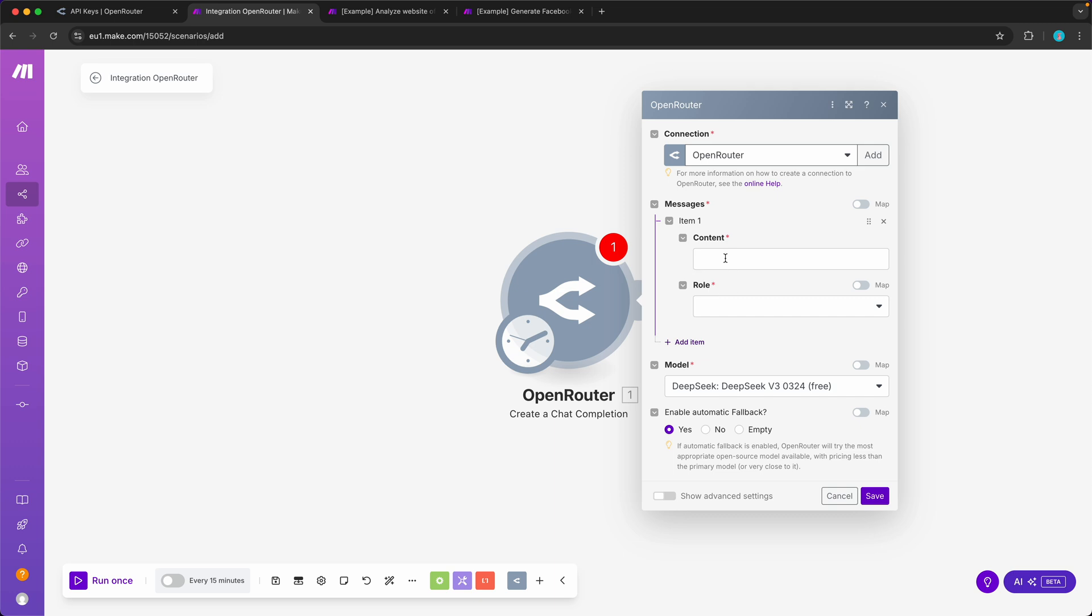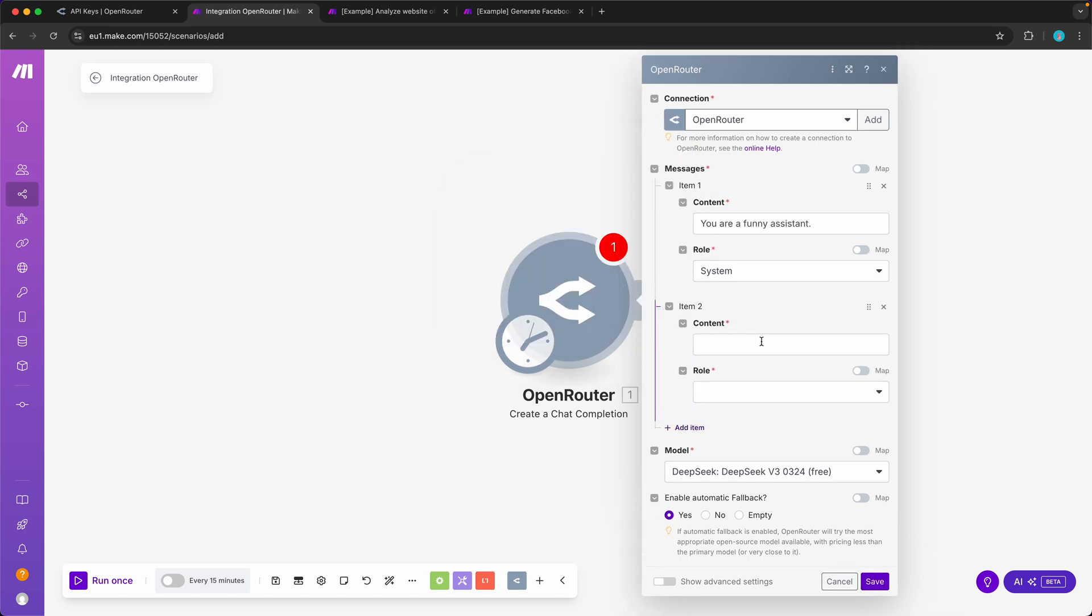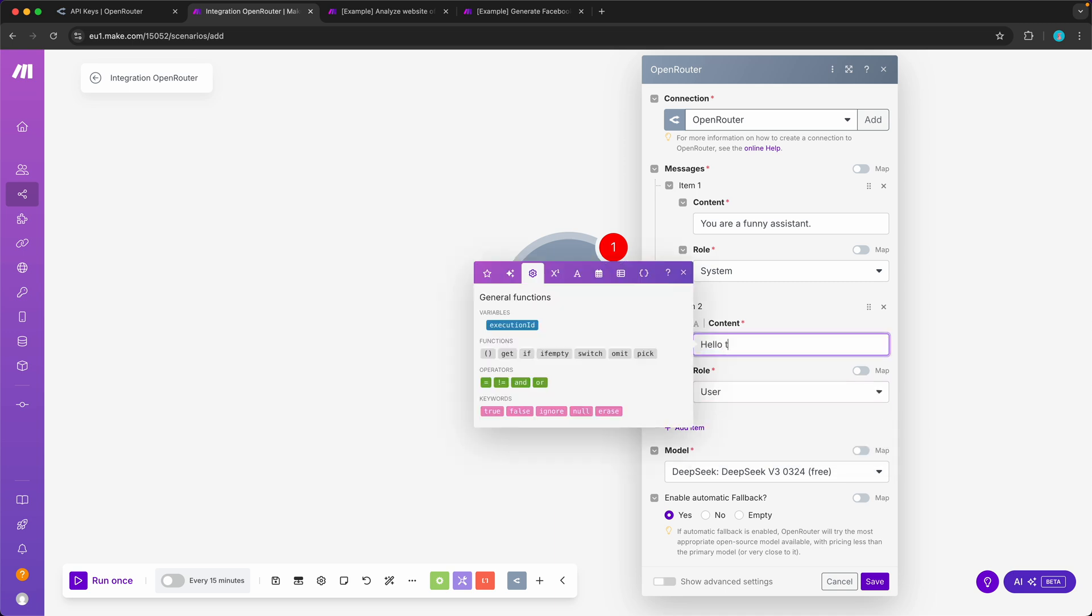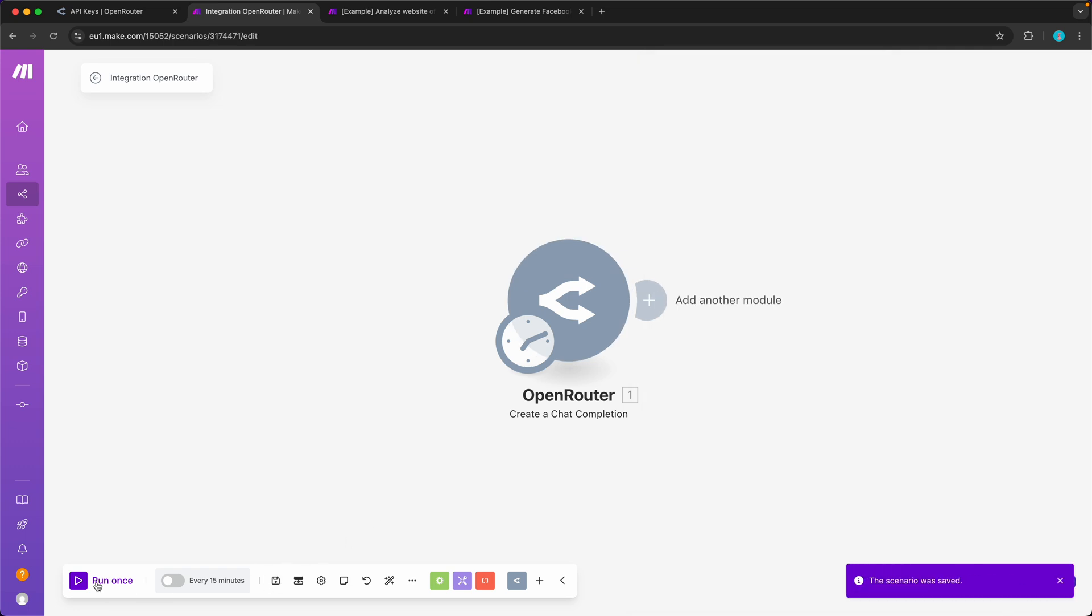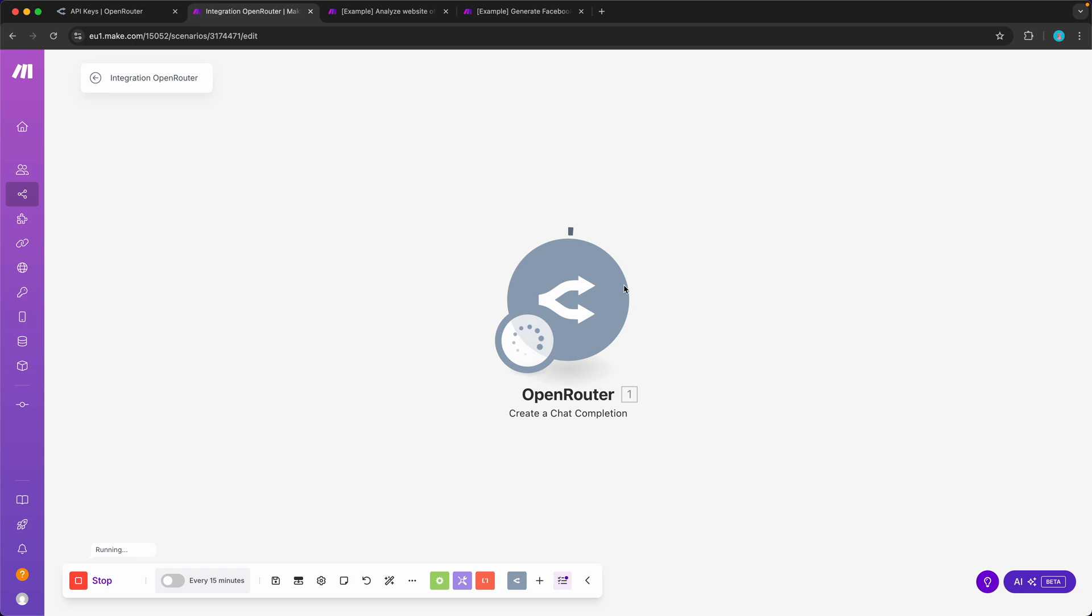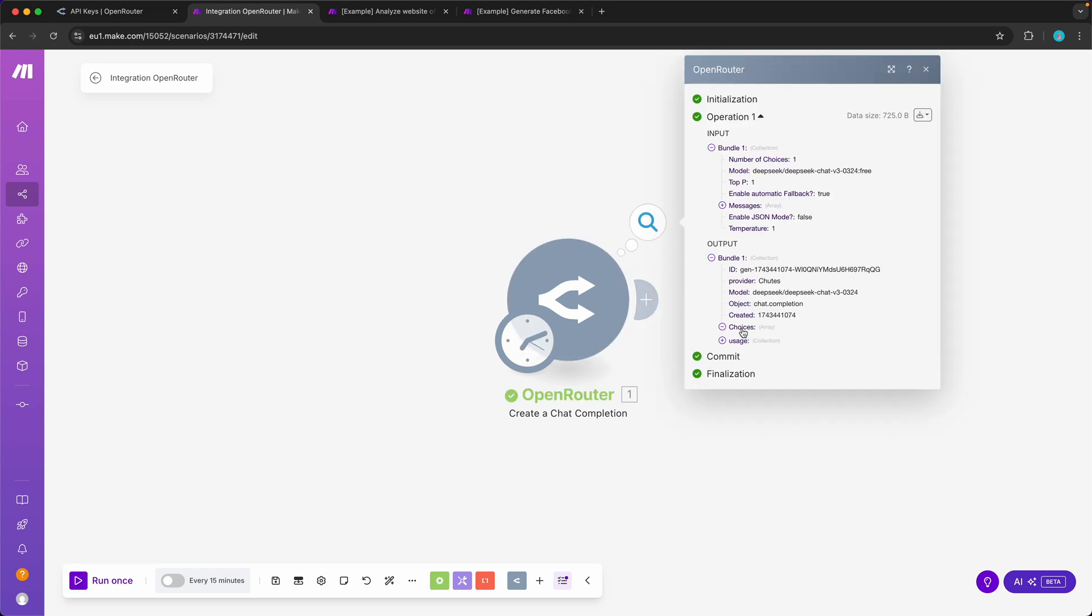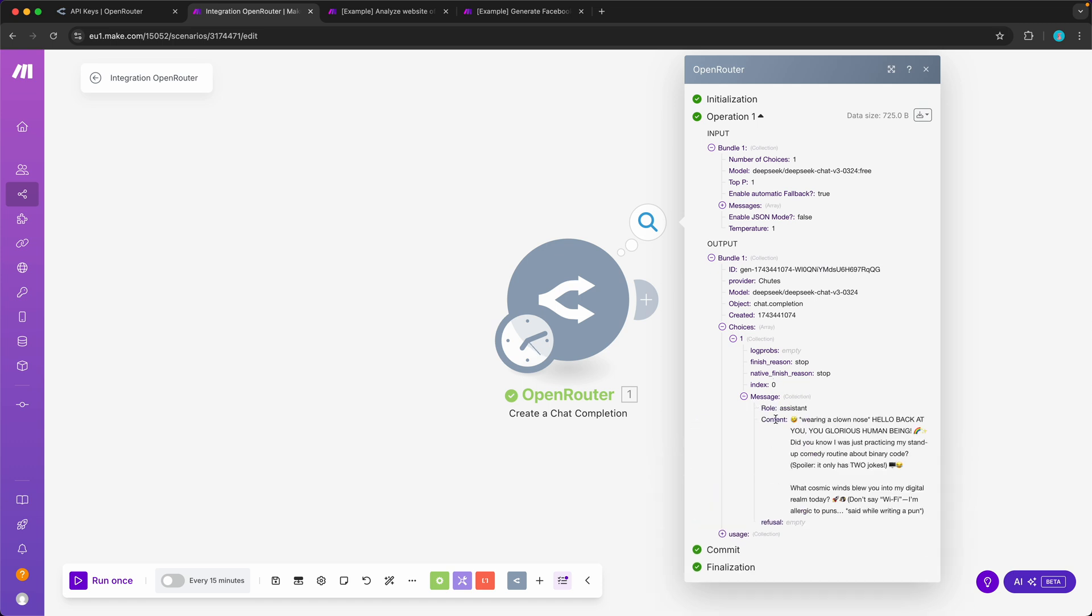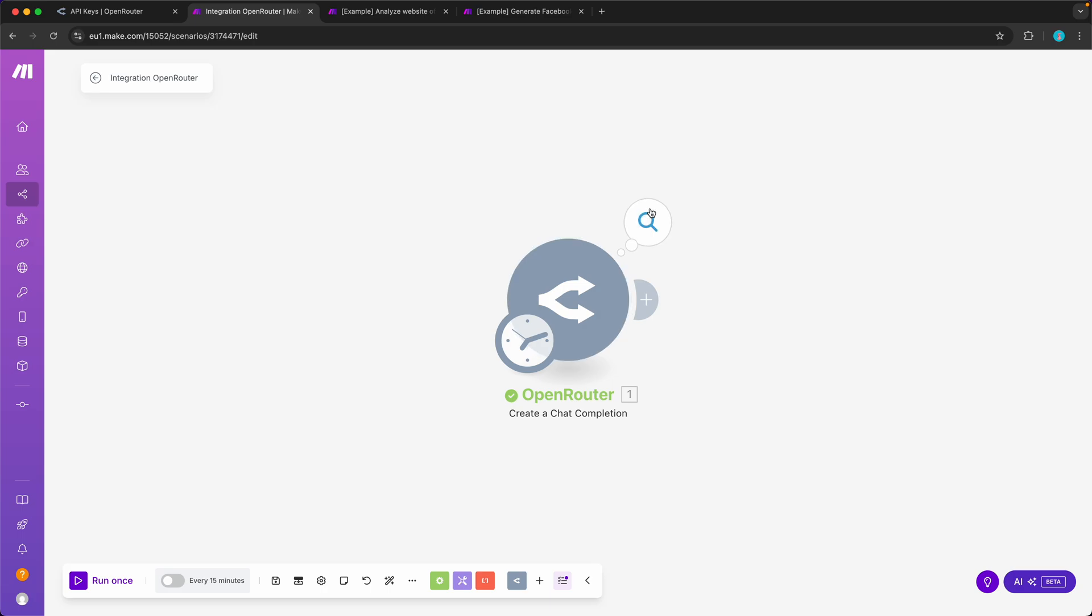Now we want to message the language model. First, go to the role system and tell it what its purpose is. I'm going to say here you are a funny assistant. Then we want to message it with role user, and I'm just going to say hello there. Click save, save again, and then click run once to test it out. You see it sent, and then we wait for the chat completion which we got under output choices, one message, and then here content. This is always going to be your chat completion. In this case it says, Hello back at you, you glorious human being. Did you know I was just practicing my stand-up comedian routine about binary code. Spoiler, it has two jokes. So it did its job, right? We said you are a funny assistant and we just said hello there. We did not ask it anything to do. So pretty cool.